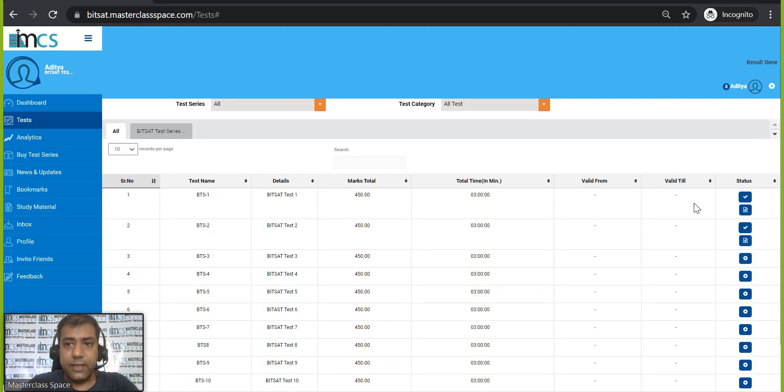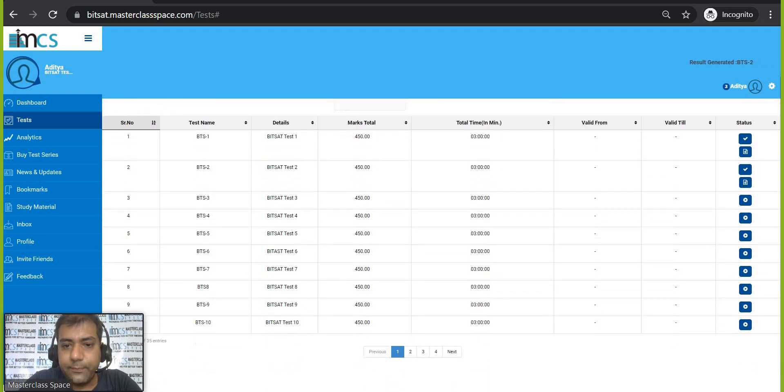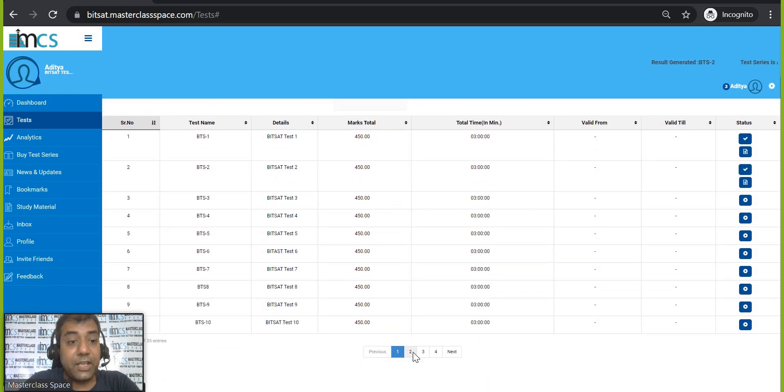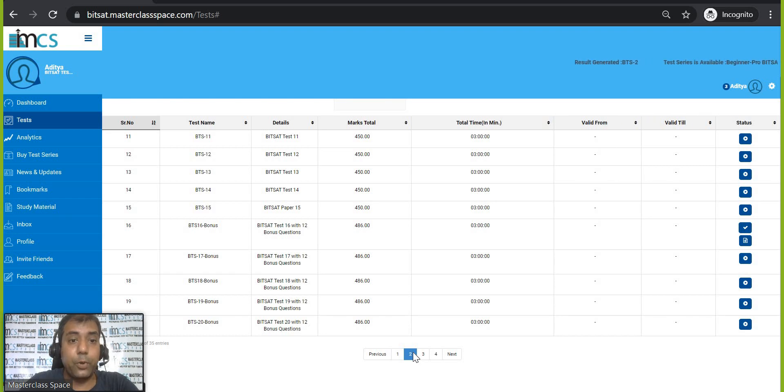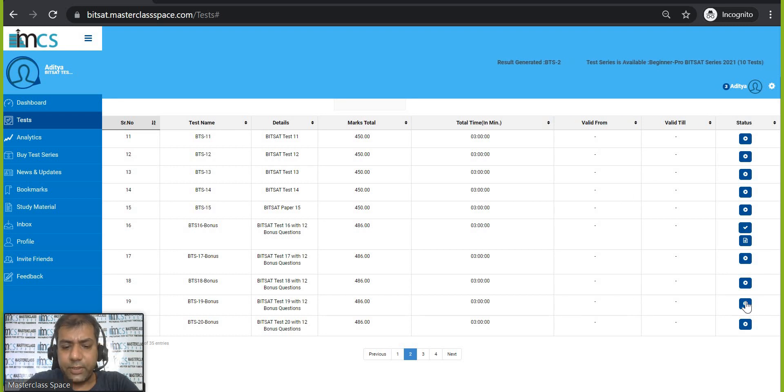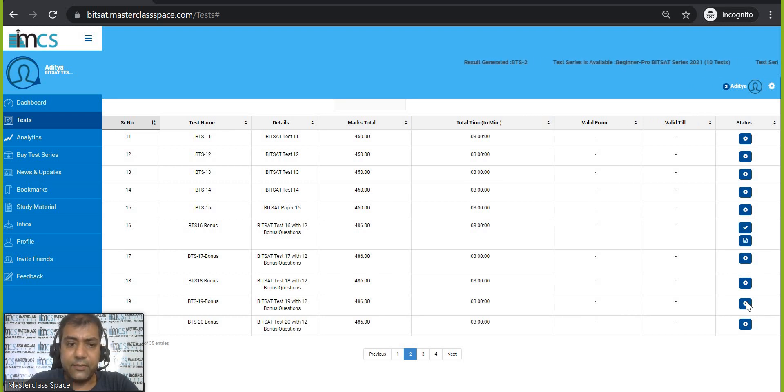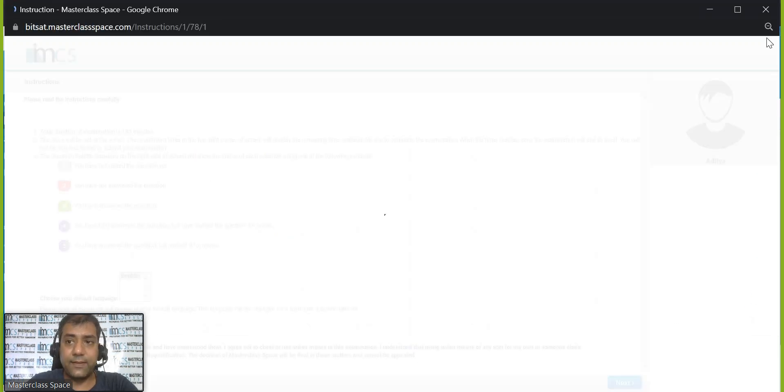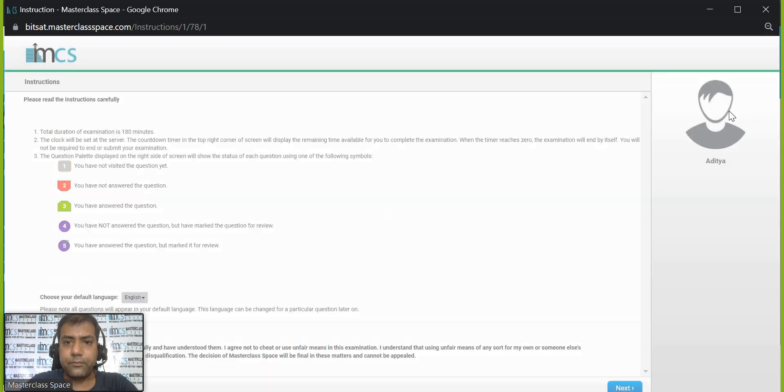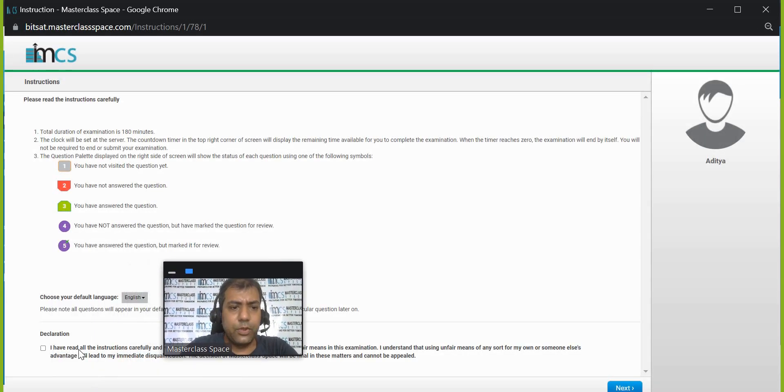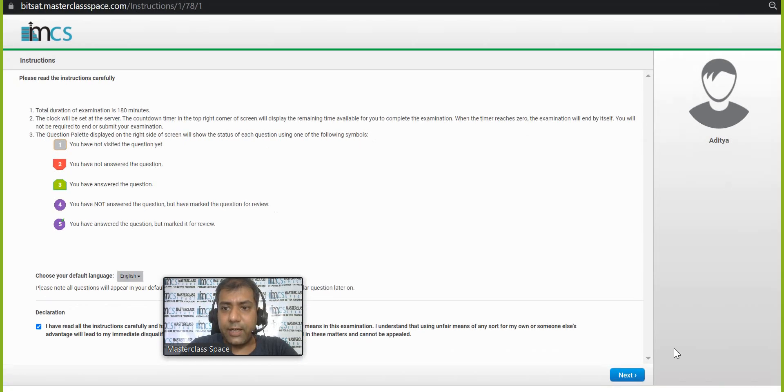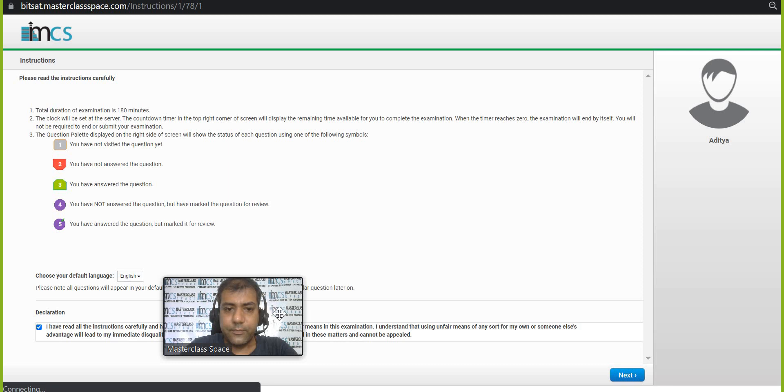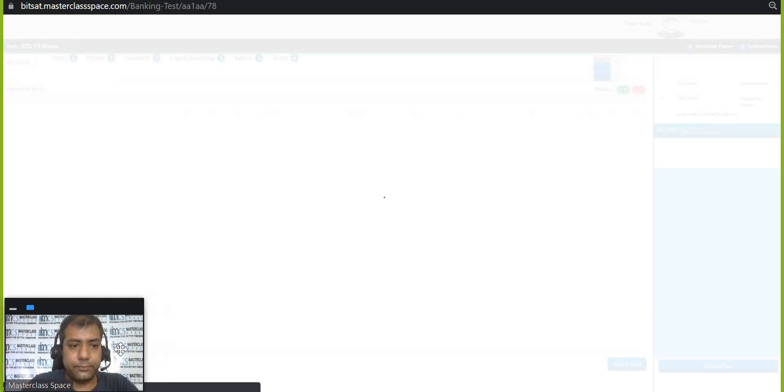Now I want to show you a test where you can do a very good level of analysis also. So my dear friends, we have made some test which has section-wise, the questions have been put as per sections. Like I am taking a bonus test which has a bonus section inside. Now, once again, I'll have to give my declaration and I'll have to start the test. See how it works now.